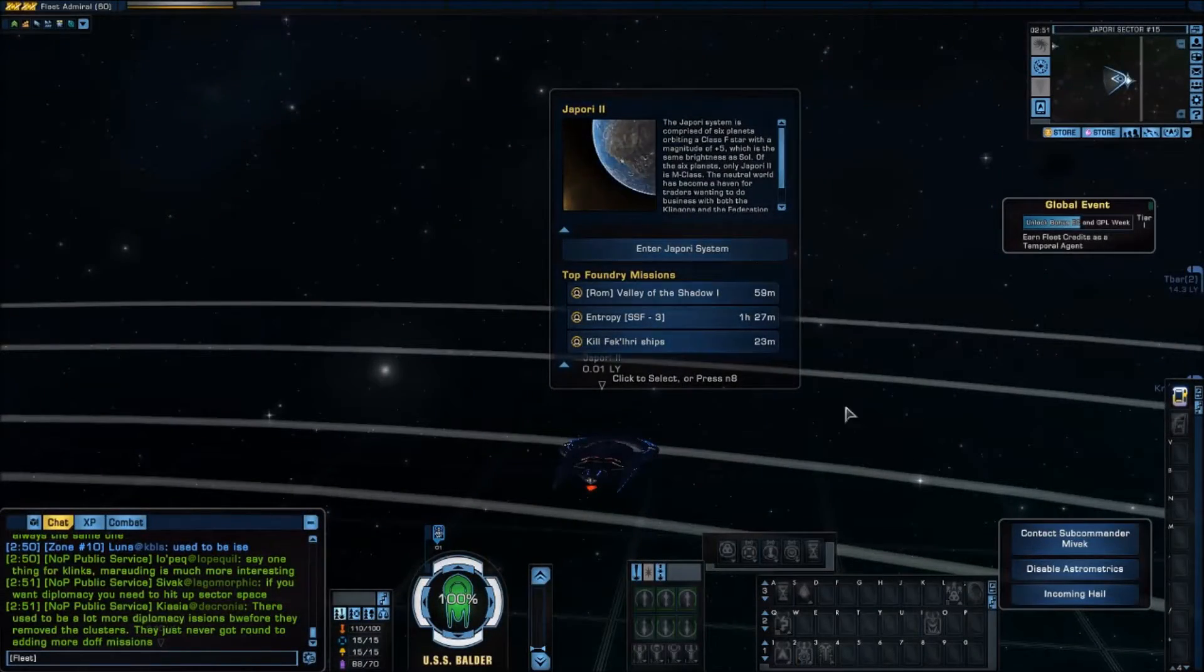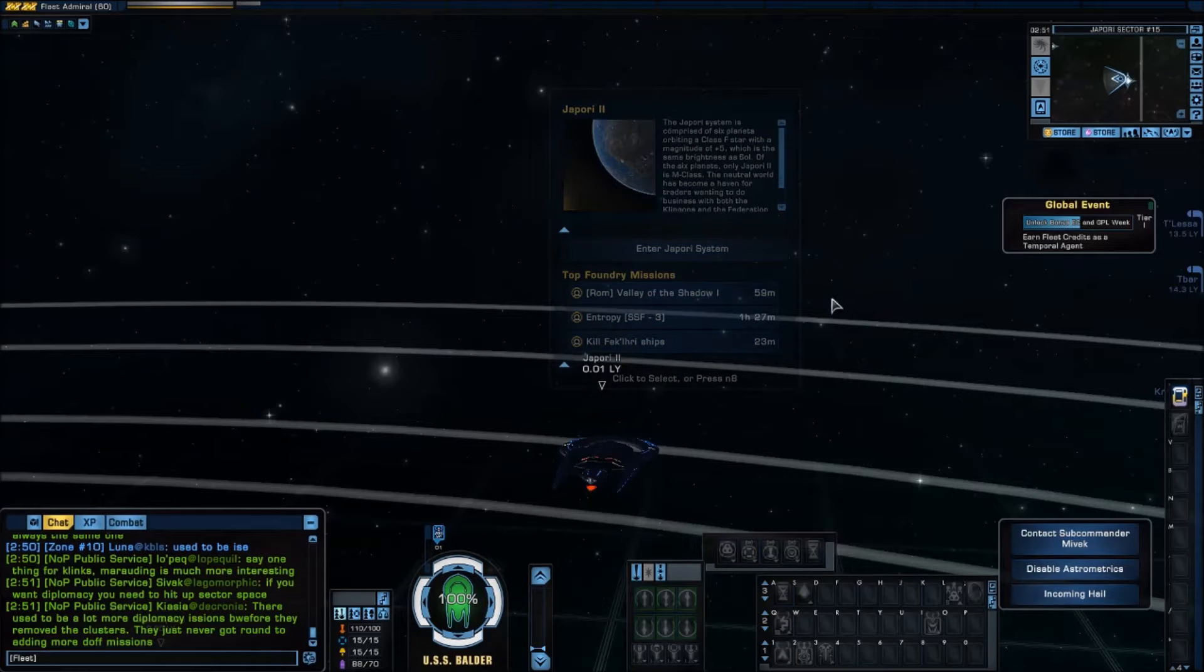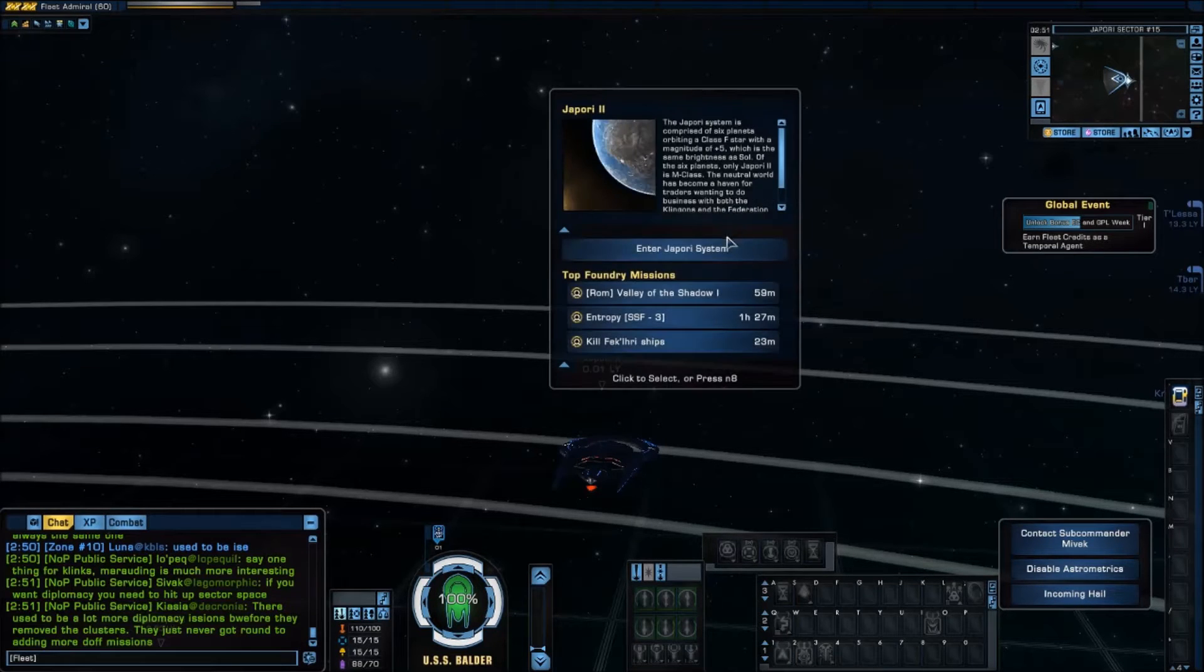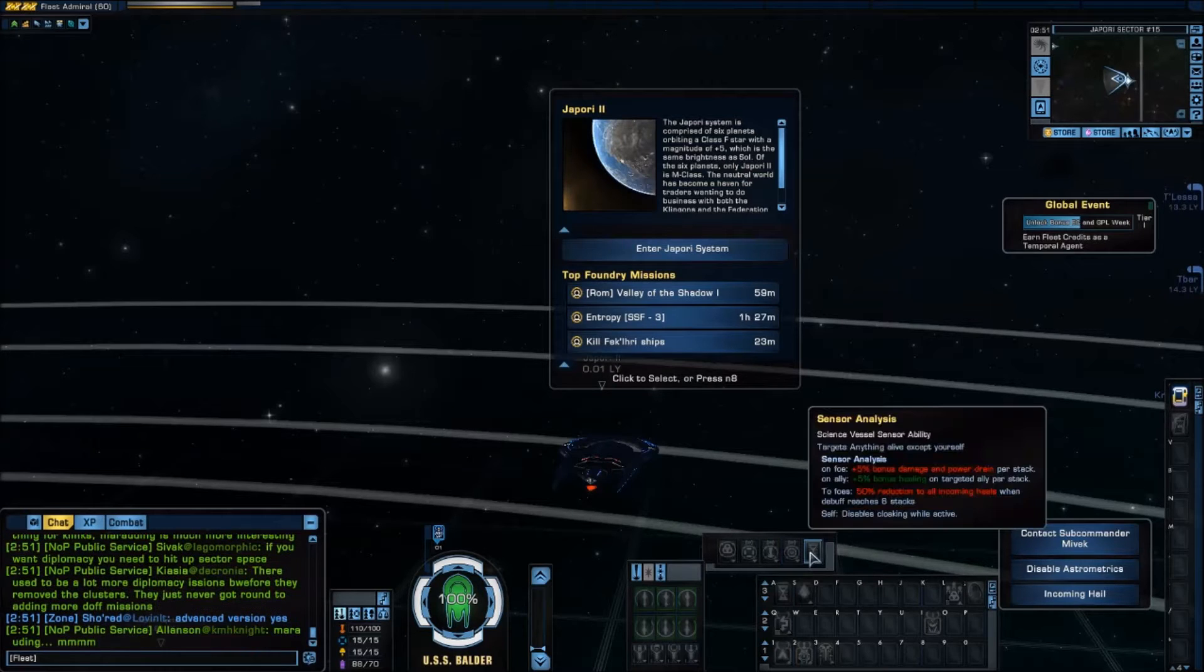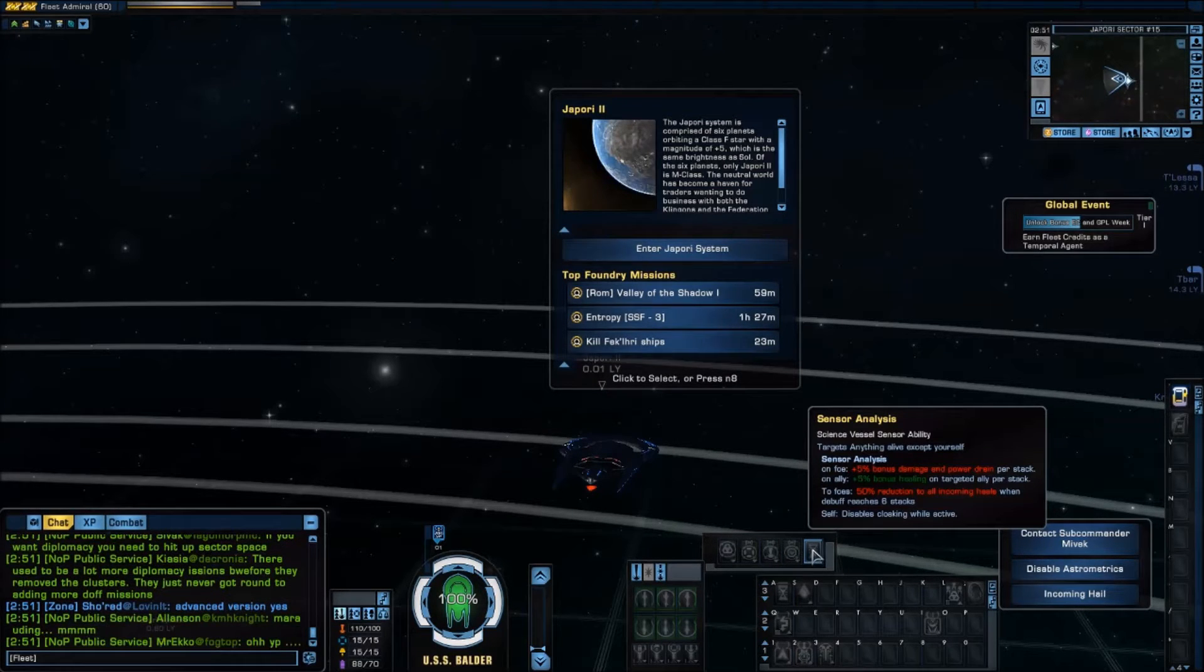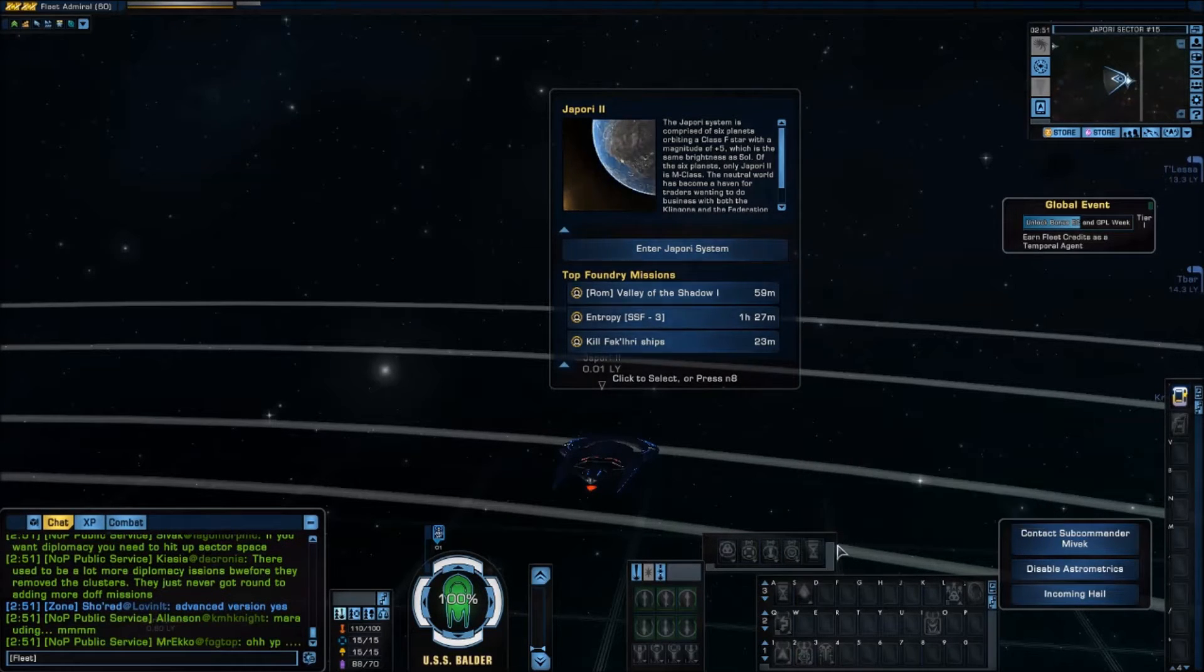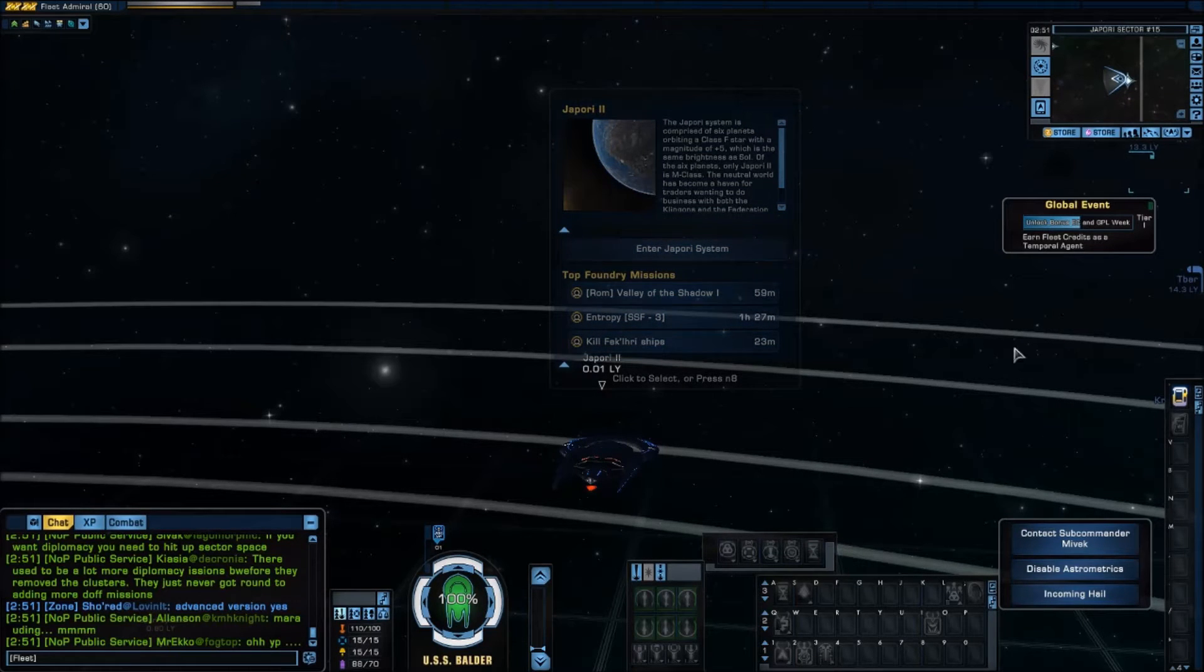Hello and welcome to another Teacher's Corner. I'm Teacher Kirby and the topic today is going to be the skill sensor analysis. Sensor analysis is available on all science ships.